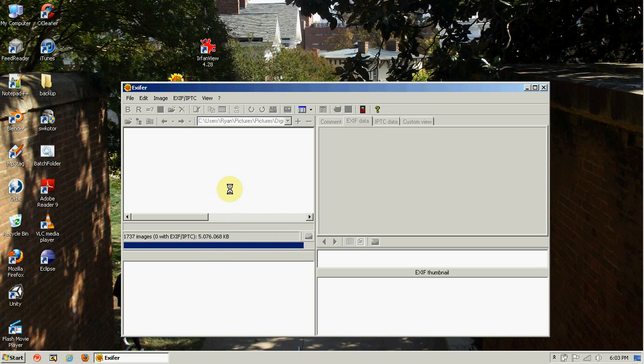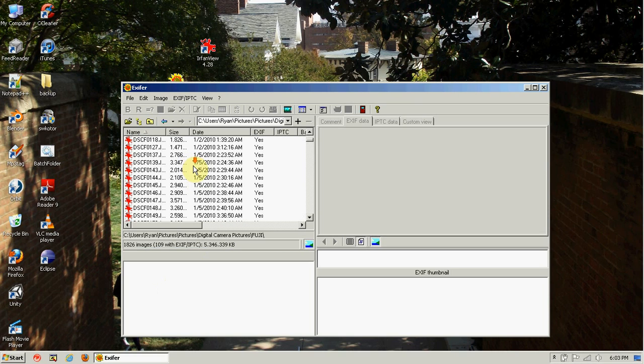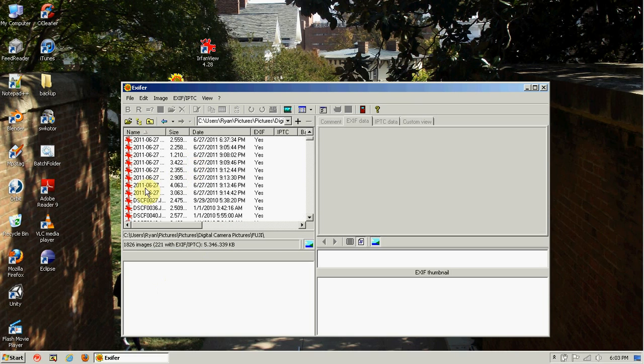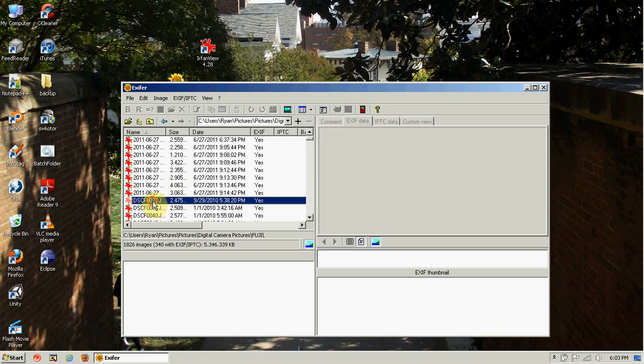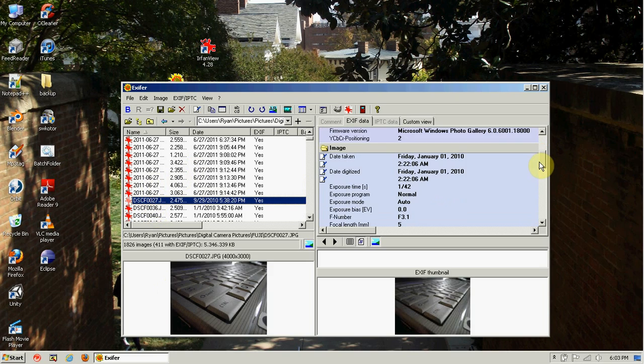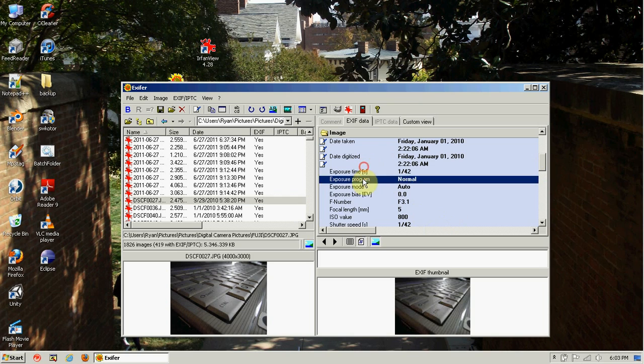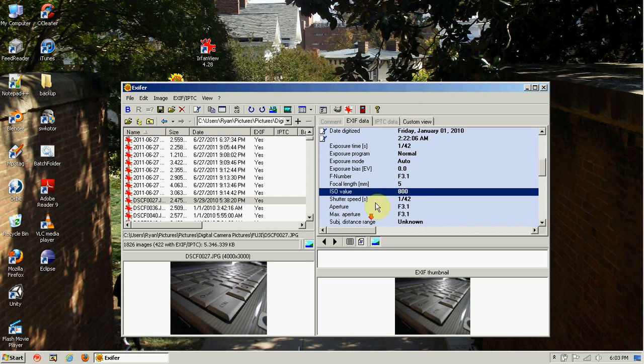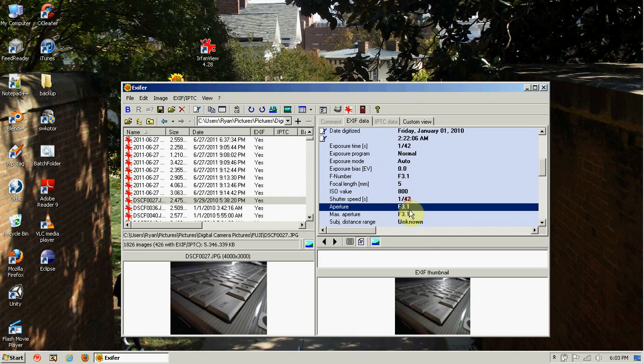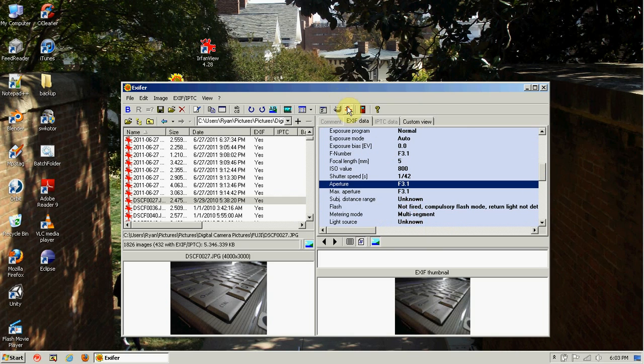Unfortunately, some photographers will sometimes willingly remove the EXIF data so others can't view it, like the signature and everything. So it's kind of like their way of watermarking. But overall, awesome program, definitely worth checking out.